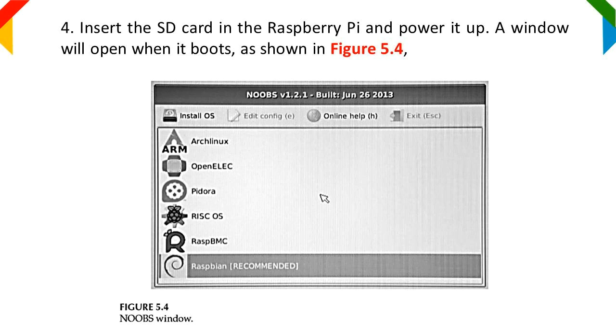Step 4: Insert the SD card in the Raspberry Pi and power it up. A window will open when it boots, as shown.